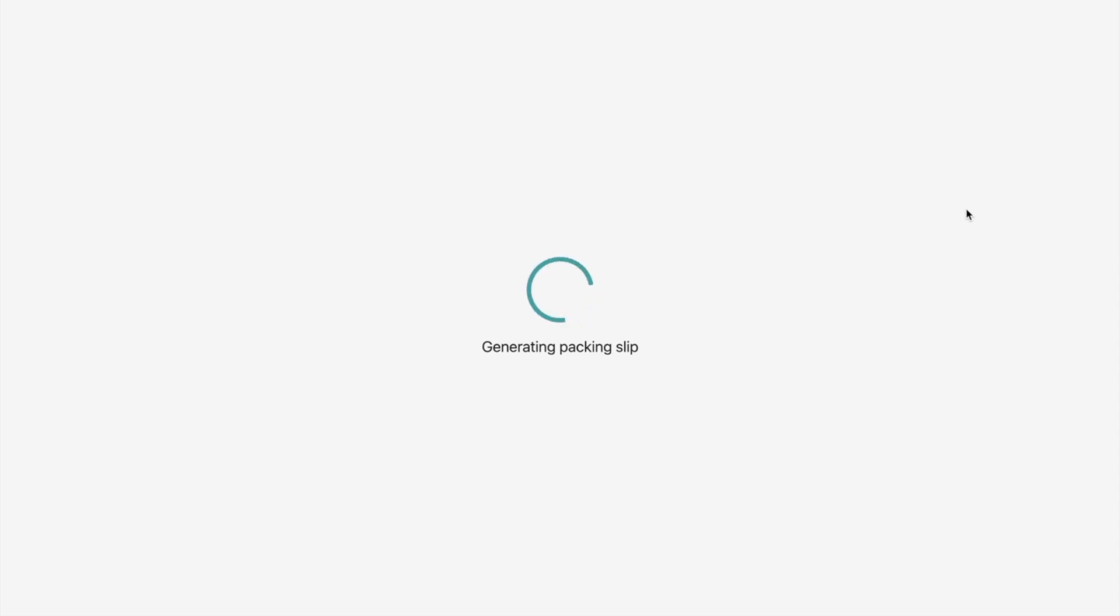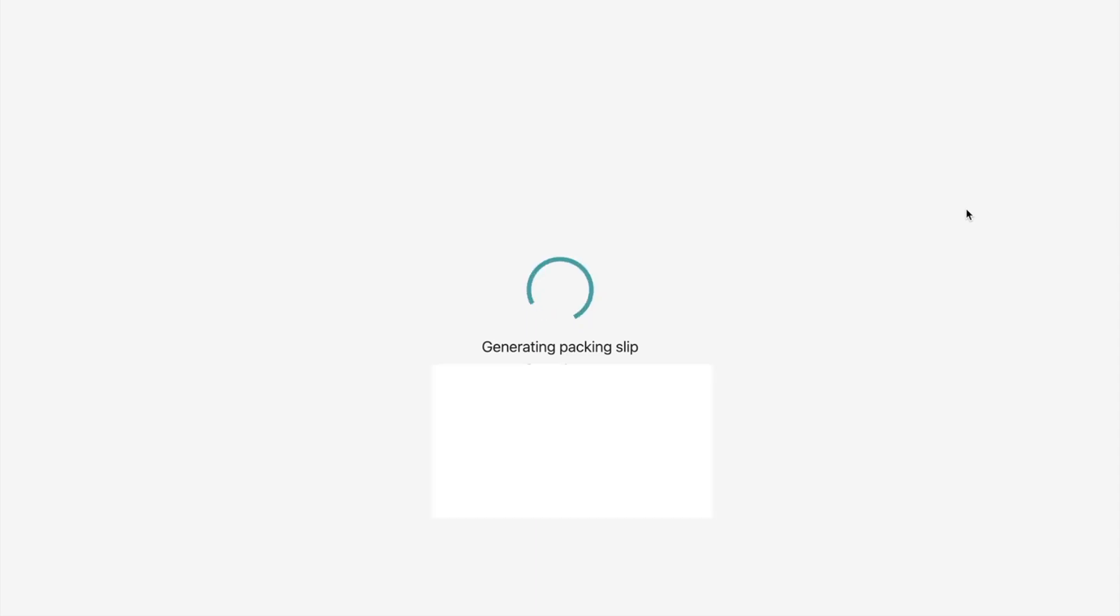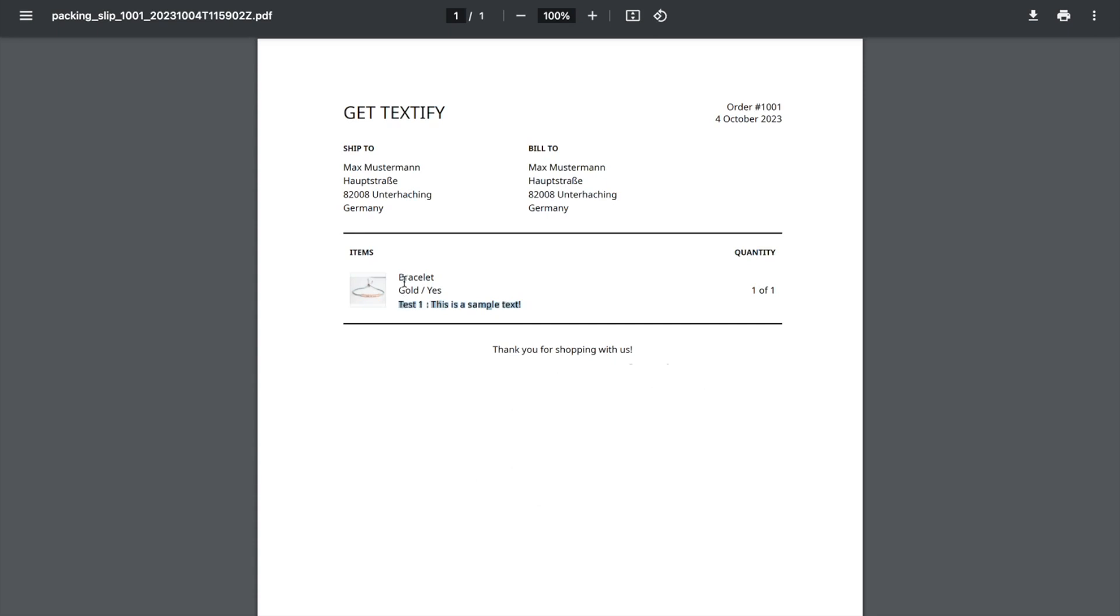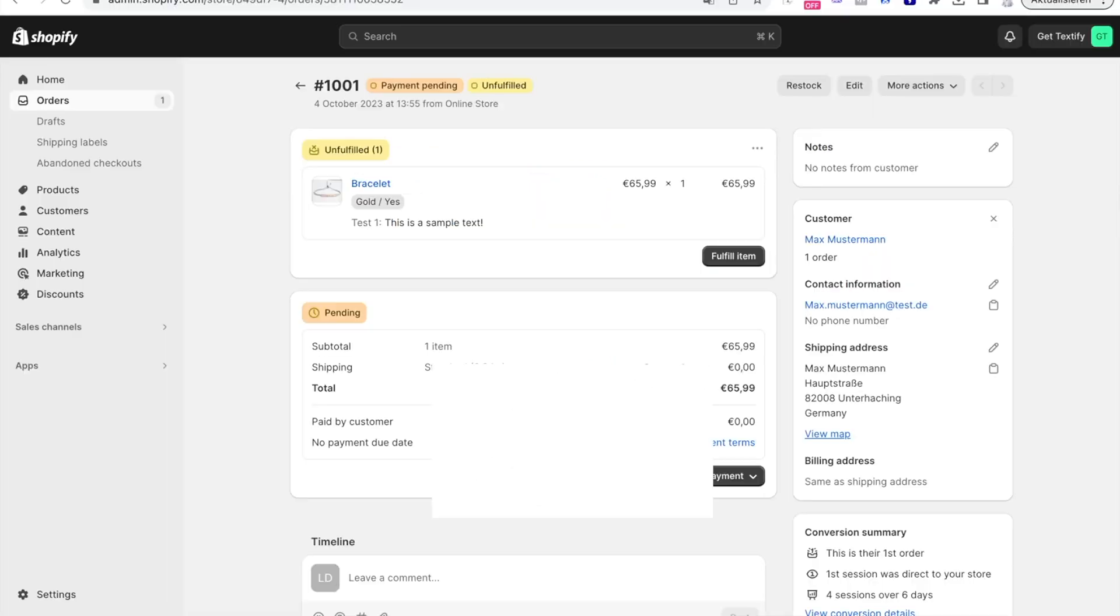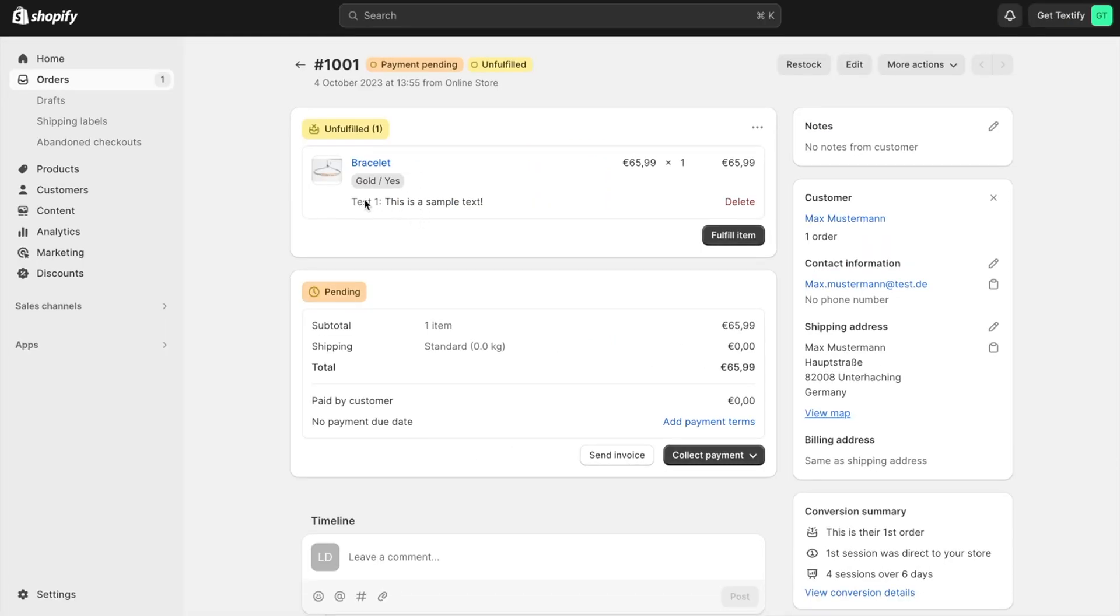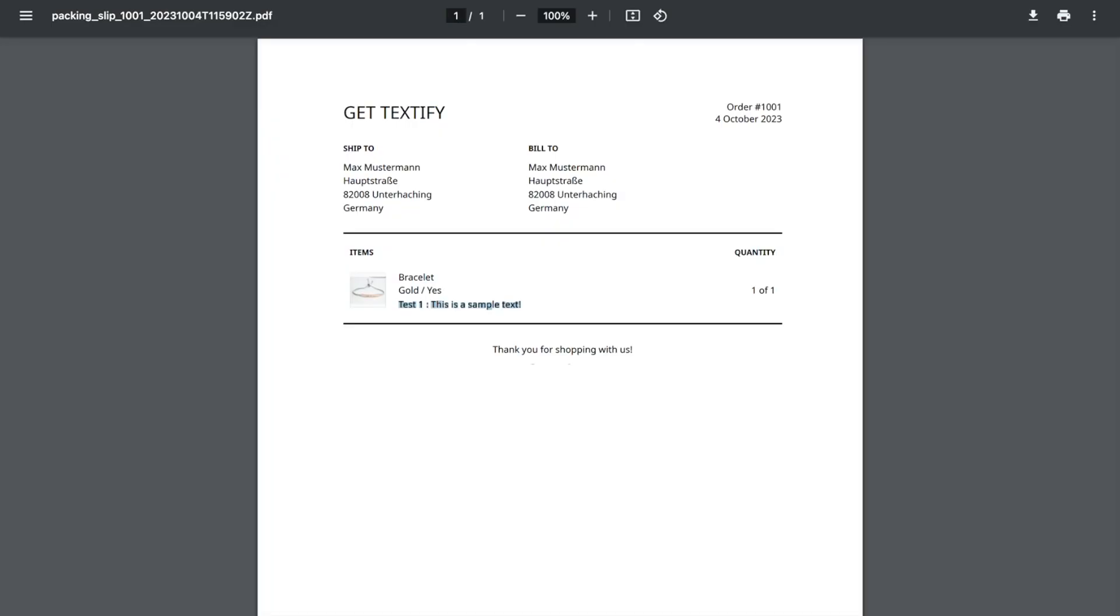The packaging slip is now generated. We can see the value from the customer—let me go back—this was the text the customer submitted, and it's now shown in the packaging slip as well. That's how it's done.